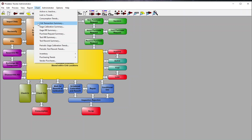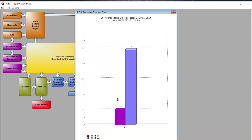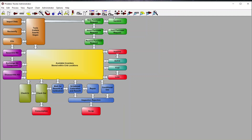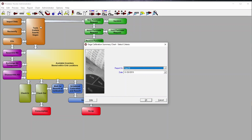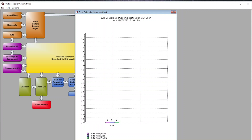Back in the charts, we have a crib summary and transaction summary. The transaction summary is a useful chart for seeing what transactions have occurred — for example, check-ins and check-outs between a given date range. We also have gauge calibration summaries, where you can see which calibrations of the gauges have passed, failed, or are pending.